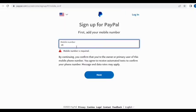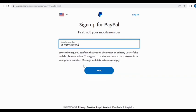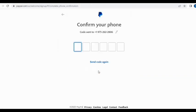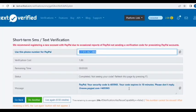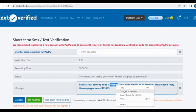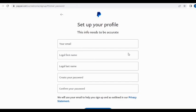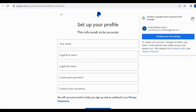Copy the number, bring it to the PayPal page, and paste it in the phone number field, then click Next. The verification code has been sent — wait for it on TextVerify. Here's the verification code — copy it, bring it back, and paste it. Now they give you an option to input your username, email address, and the rest. I already have an email set up — I created it for this video.